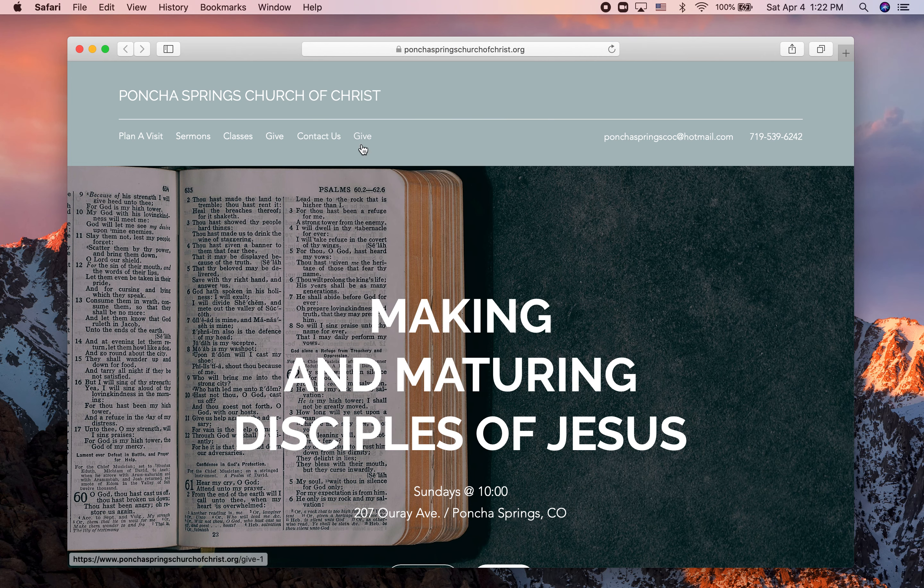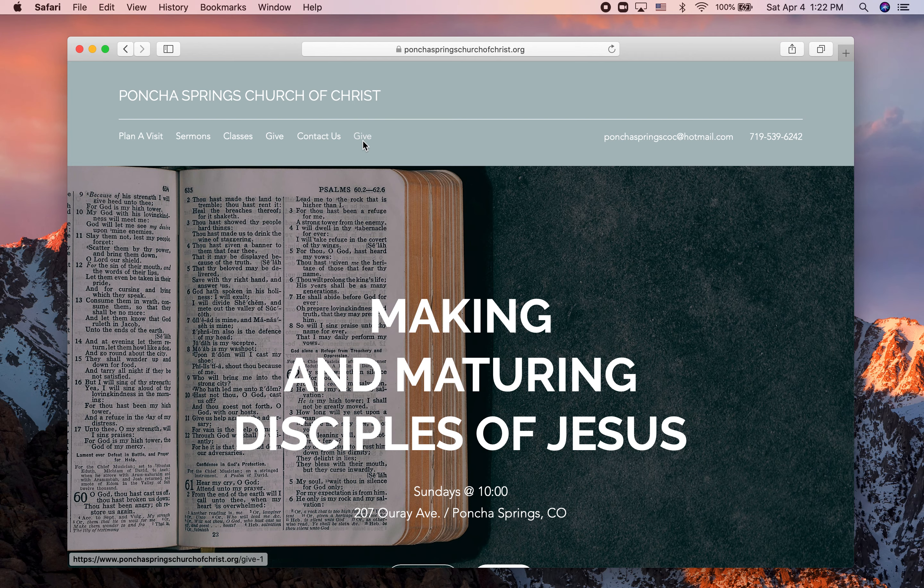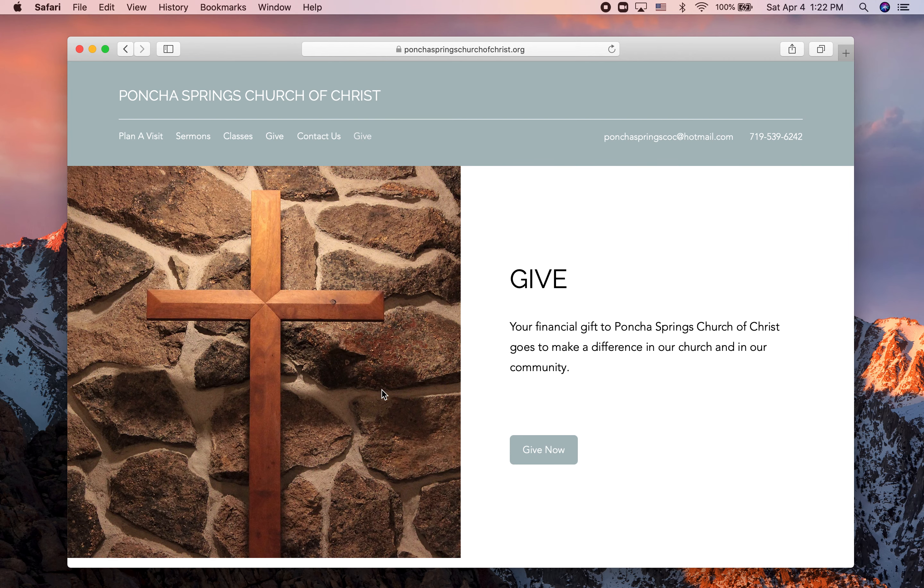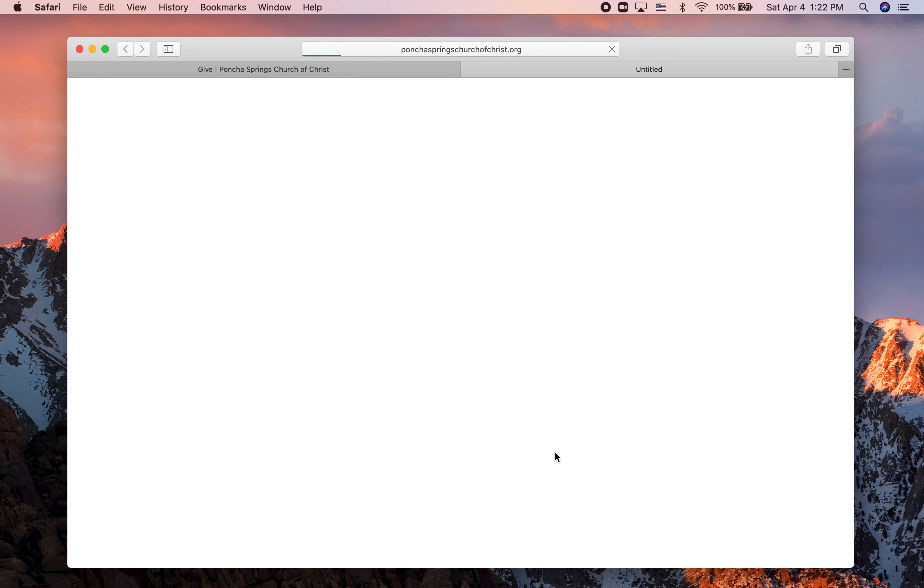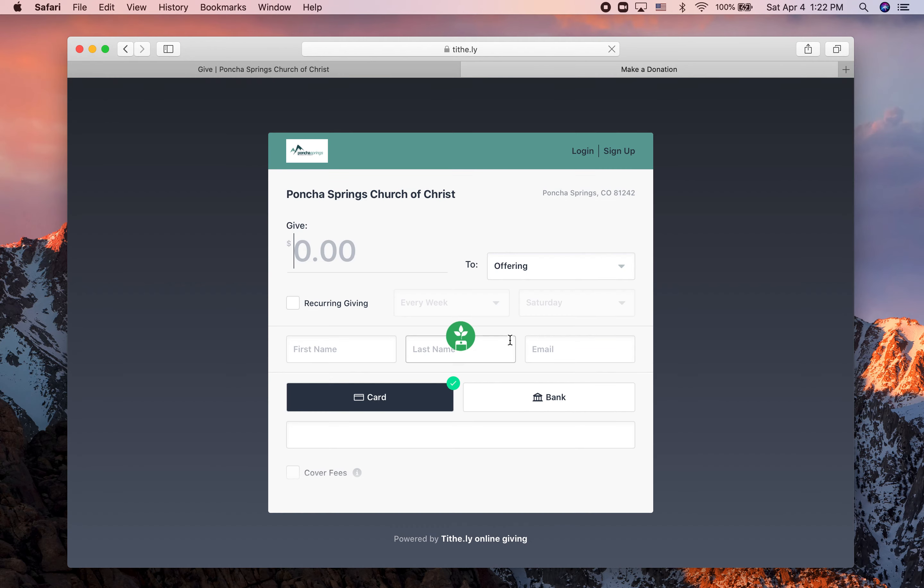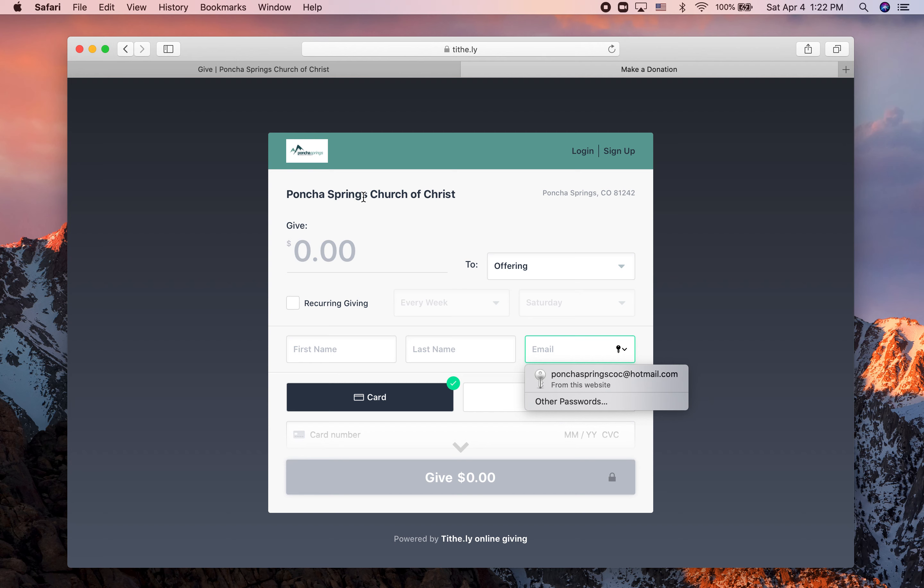There will be a button at the top that says give. I'm going to click on that and that brings up this page. I'm going to click give now and that opens a separate tab that looks like this. You want to make sure it says Pontius Springs Church of Christ up at the top.